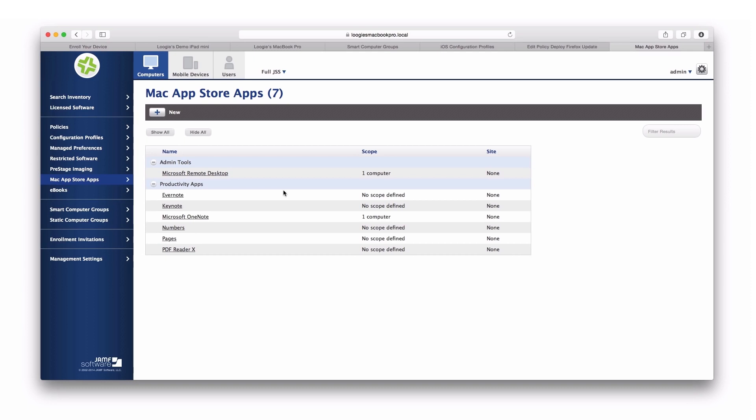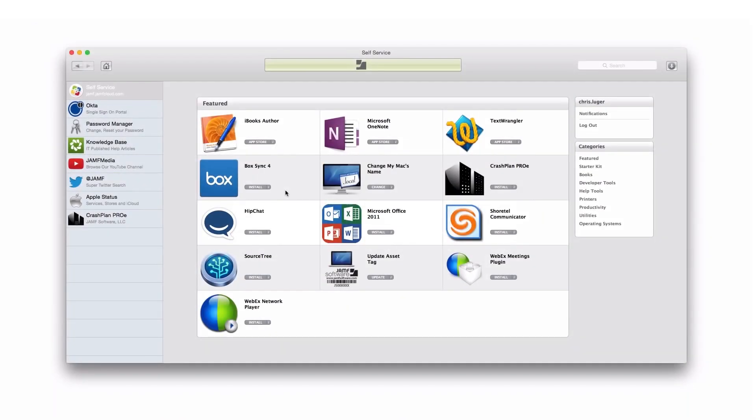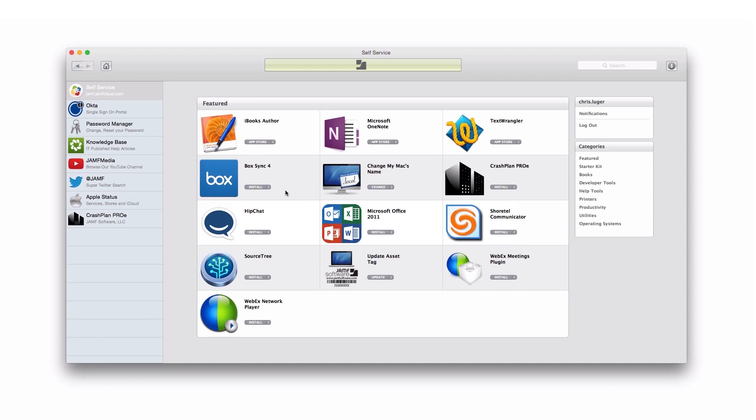Now, everything that we've seen here can happen automatically and silently to those clients that are being managed. We also can provide management via something called self-service. This here is the native OS X self-service application. It can be automatically installed upon enrollment. We also can automatically launch the application after enrollment is complete. This gives the end user the ability to install software, run maintenance tasks, also gets access to documents, files, or resources they need to be productive or successful in their environment.